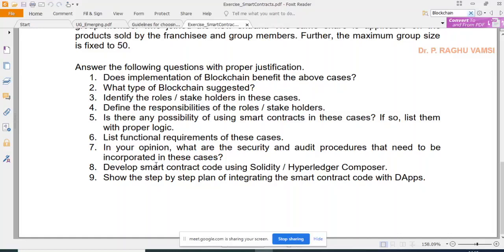Further questions include: Is there any possibility of using smart contracts? If so, list them with proper logic. List functional requirements. What are the security and audit procedures to incorporate? Develop smart contract code using Solidity or Hyperledger Composer. The last items — integrating smart contracts with DApps — require at least 10–15 lectures to explain fully.